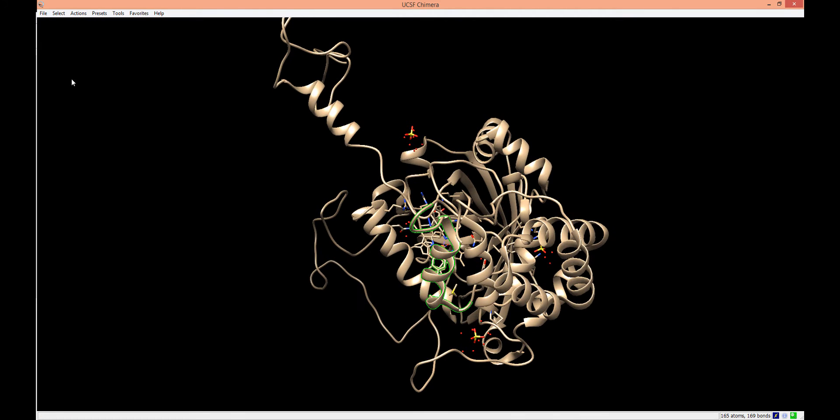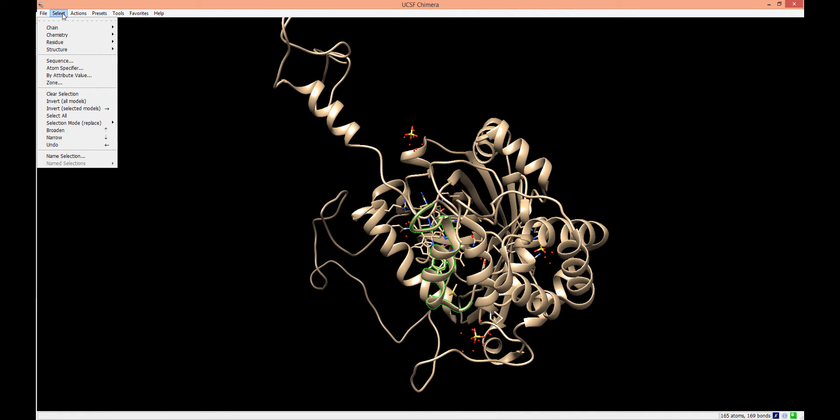We can also select segments of the protein that are not part of the amino acid backbone. If we click on the Select menu, we can see a few options.